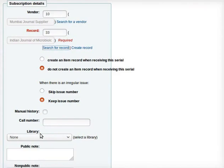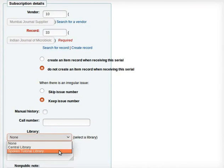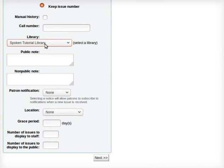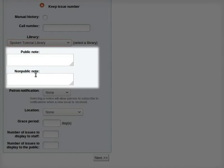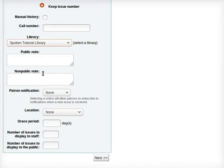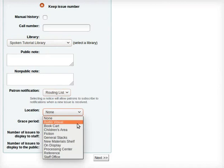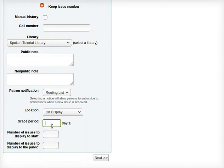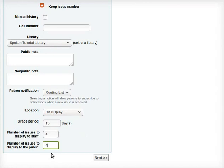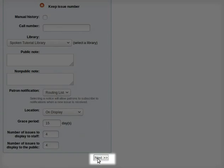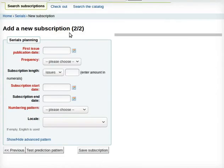Let's proceed. For Library, I will select Spoken Tutorial Library from the drop-down. If required, you may fill in the Public Note and Non-Public Note — I will keep them blank. Next is Patron Notification; from the drop-down, select Routing List. For Location, from the drop-down, I will select On Display. For grace period, I will select 15 days. For number of issues to display to staff, enter 4. For number of issues to display to the public, enter 4. After entering all the details, click on Next at the bottom of the page. A new page Add a new subscription opens.